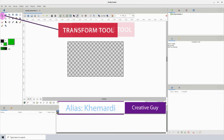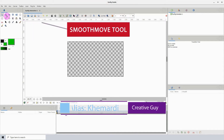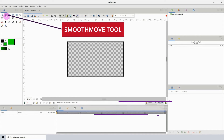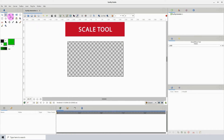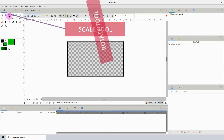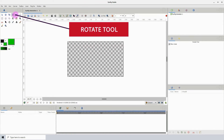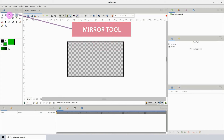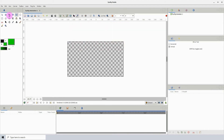We have the transform tool, smooth move tool, scale tool, rotate tool, and mirror tool. We'll be taking a look at these tools separately in another video, so we won't be worrying about them right now.